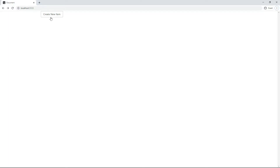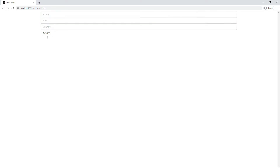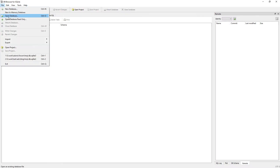Here is our homepage, here is the form. I am not adding any value and clicking create. It is still showing us the response 'item created'. Now let's look into the database to see whether the item was inserted or not. Let's open the database.